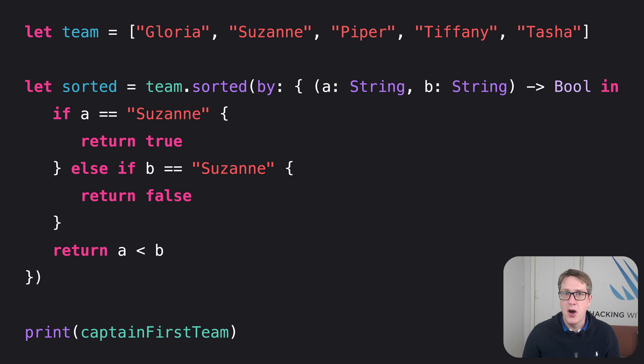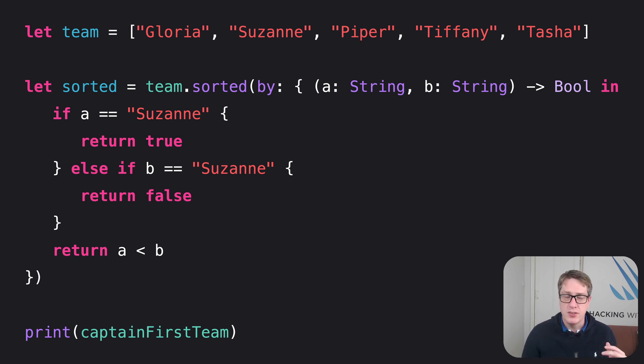Here's some code we saw in a previous video. I have an array of strings Gloria, Suzanne, Piper, Tiffany and Tasha.